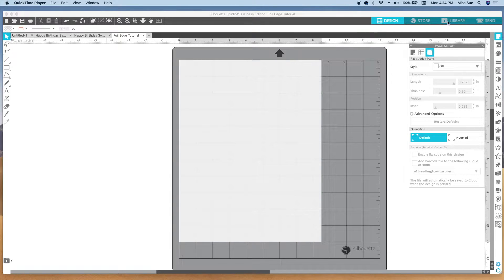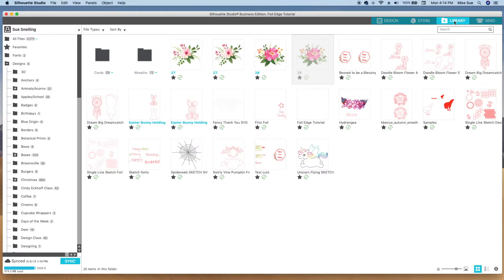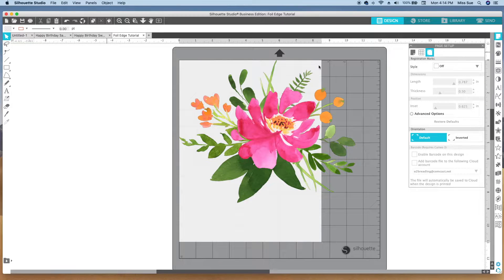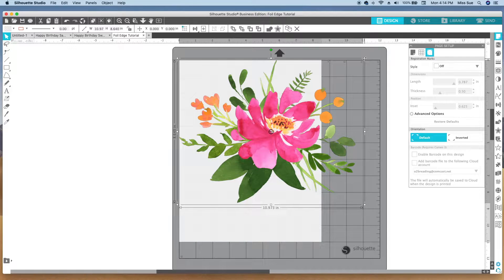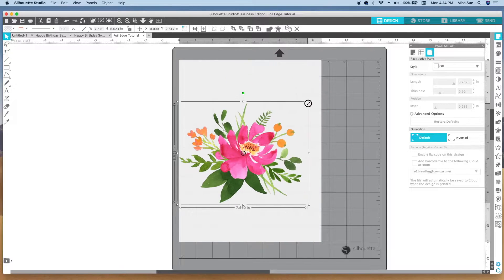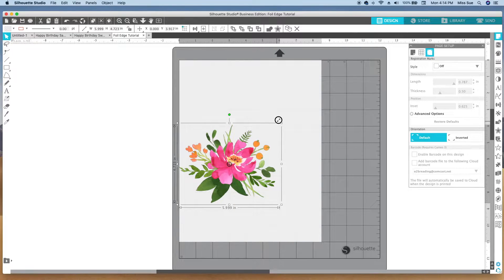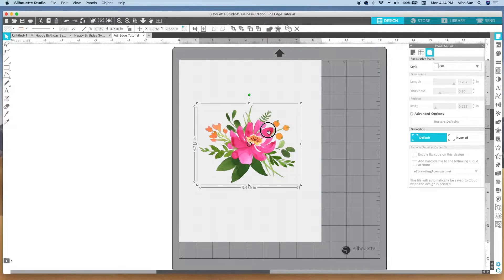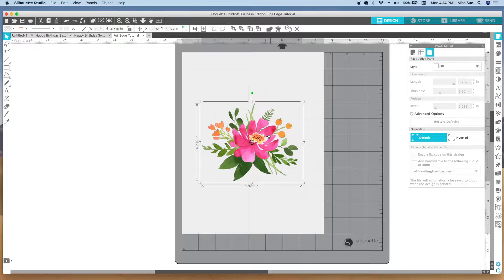I'm going to grab an image from my library and you can see that this one is too big, so I'm going to size it down. I'm not worried about saving paper or any of that kind of thing, so I'm going to put it right in the middle because I'm going to cut it out to go on top of the card.